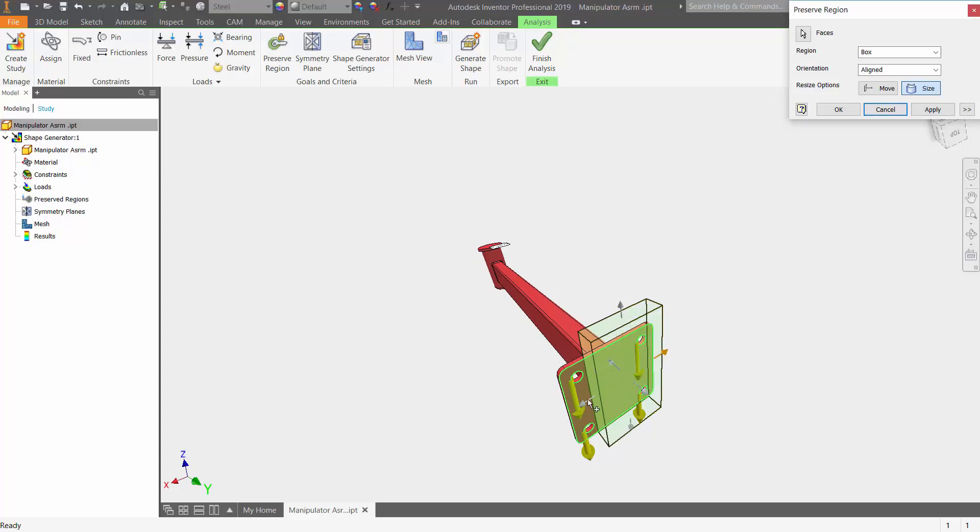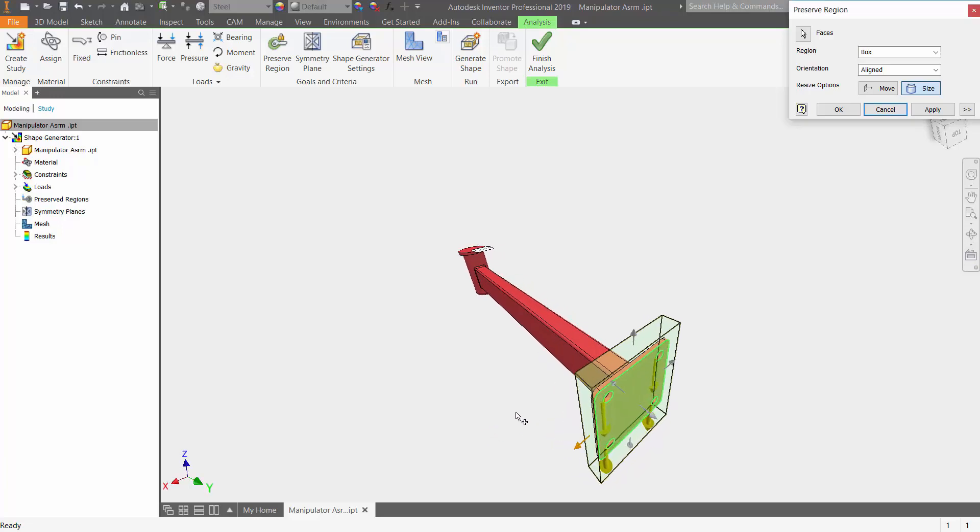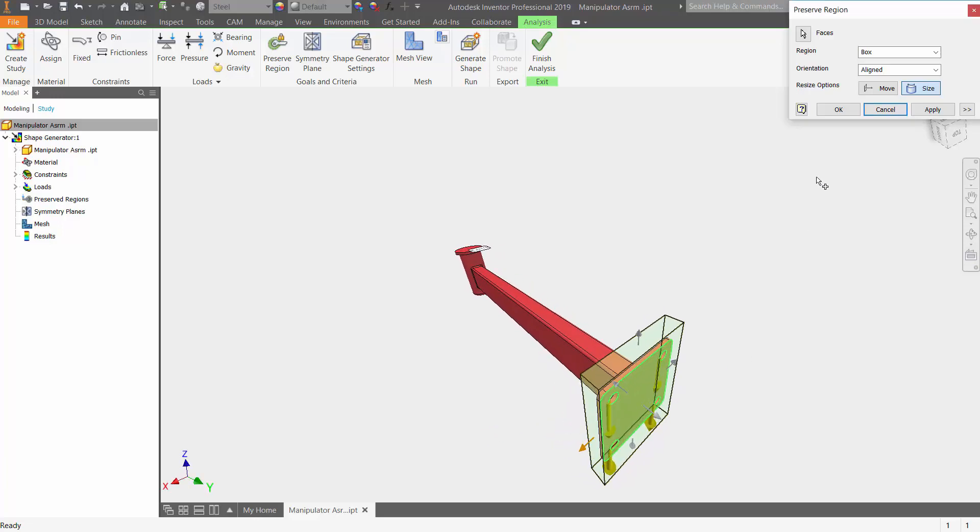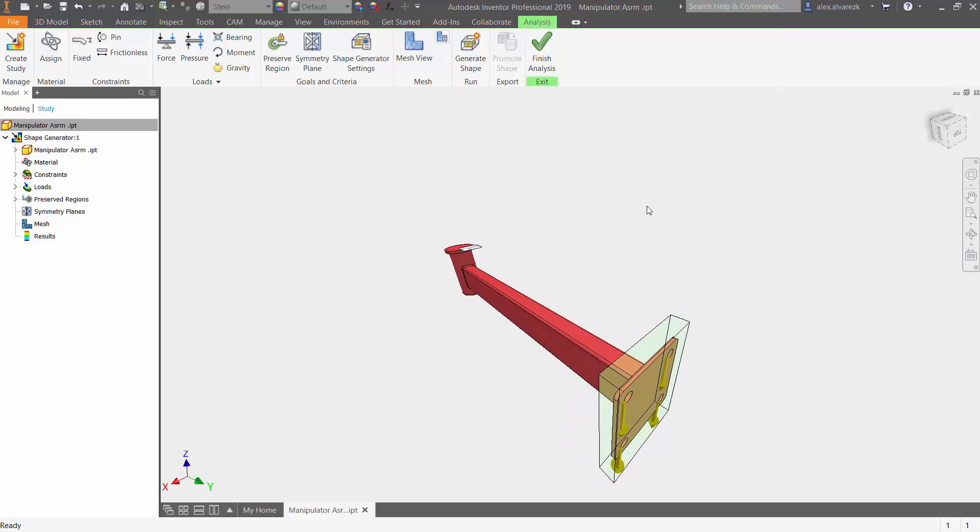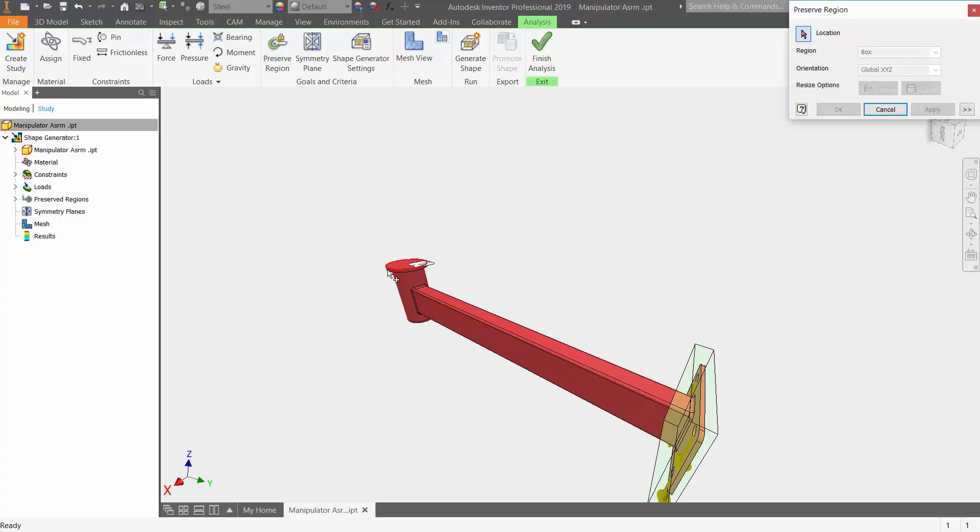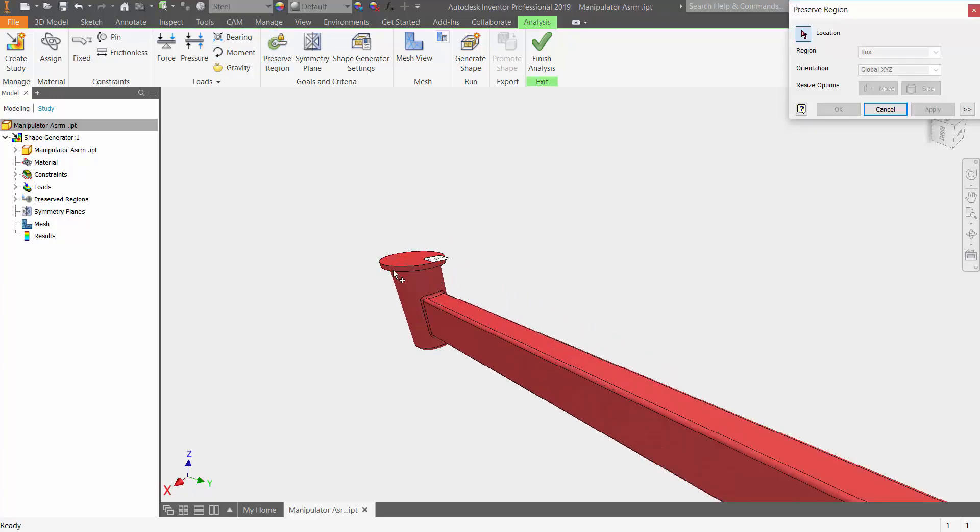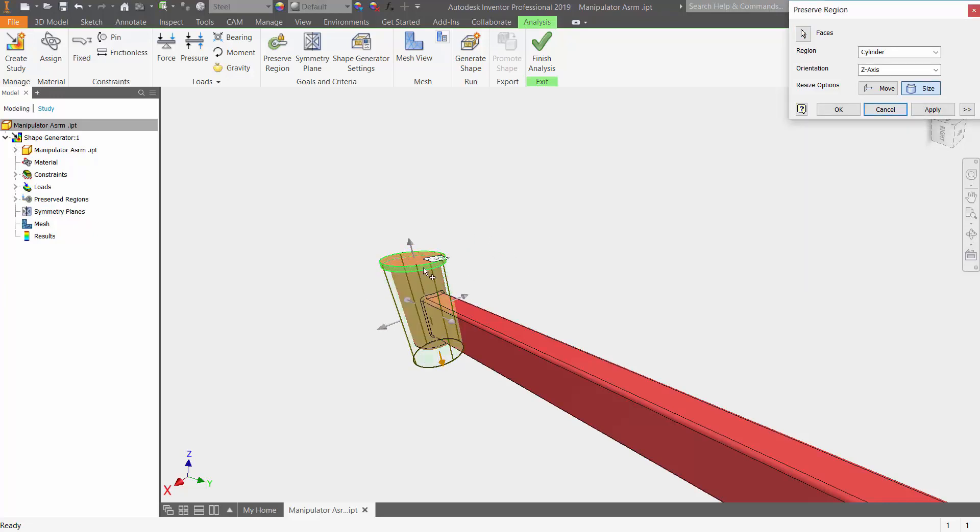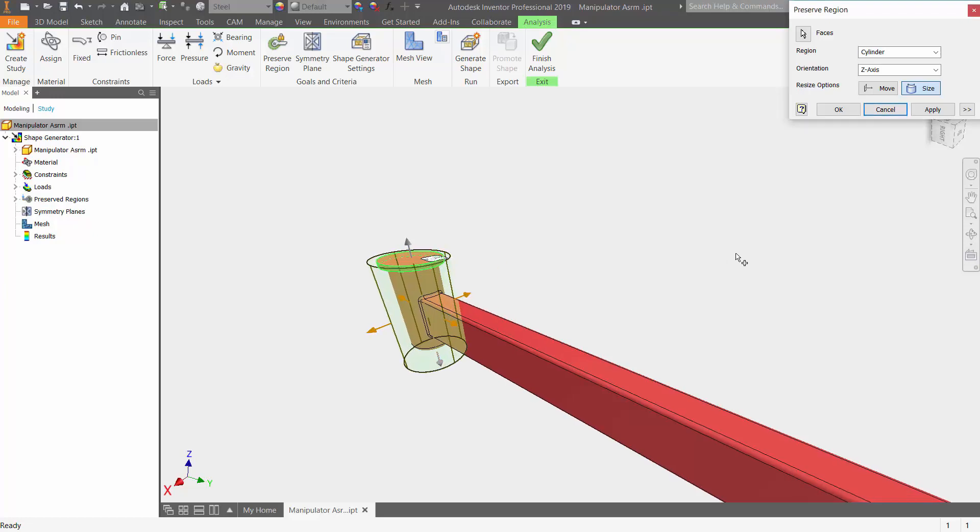And this is just simply dragging the arrows and getting a bounding box close to where we want to preserve. Next, we want to preserve this space right here. We're going to assume that there's going to be some sort of a bearing on it, so we don't want to change that or have any recommendations to changing this specific area.